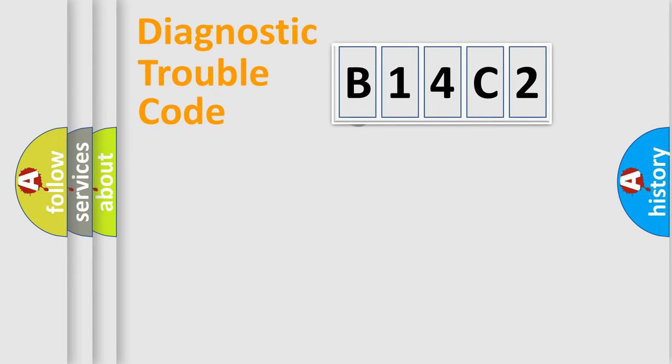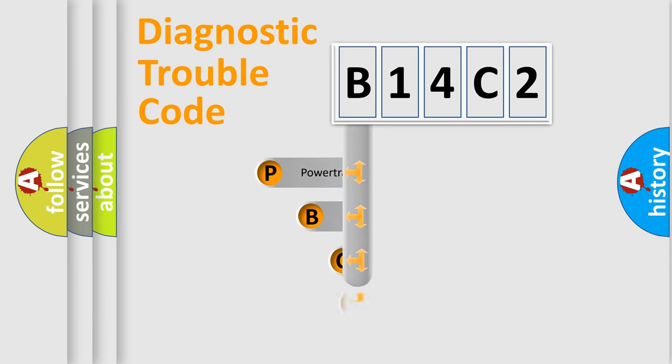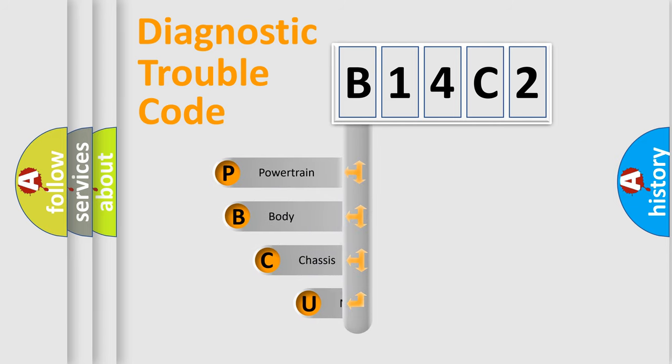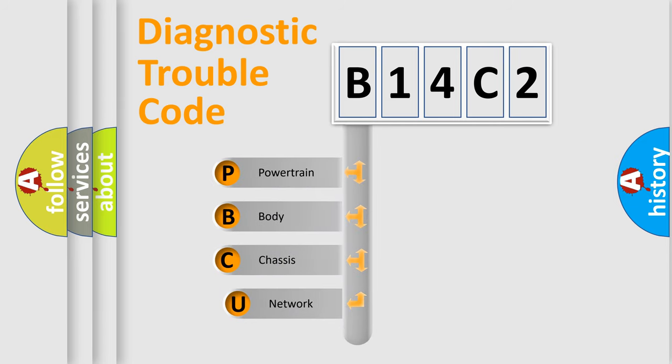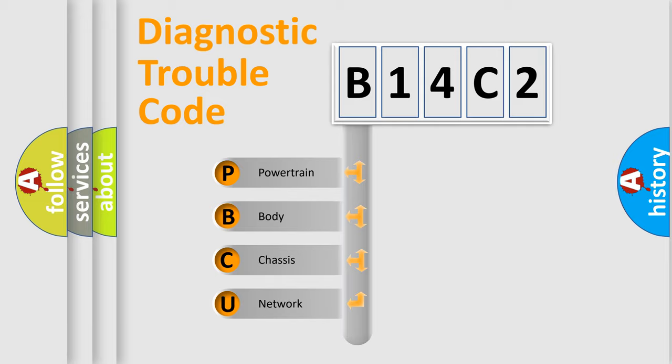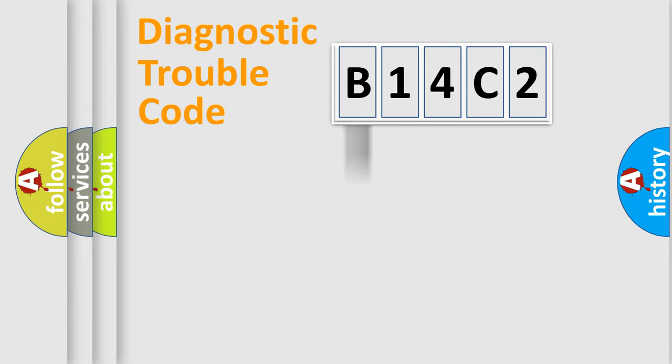First, let's look at the history of diagnostic fault code composition according to the OBD2 protocol. We divide the electric system of automobile into four basic units: powertrain, body, chassis, and network.